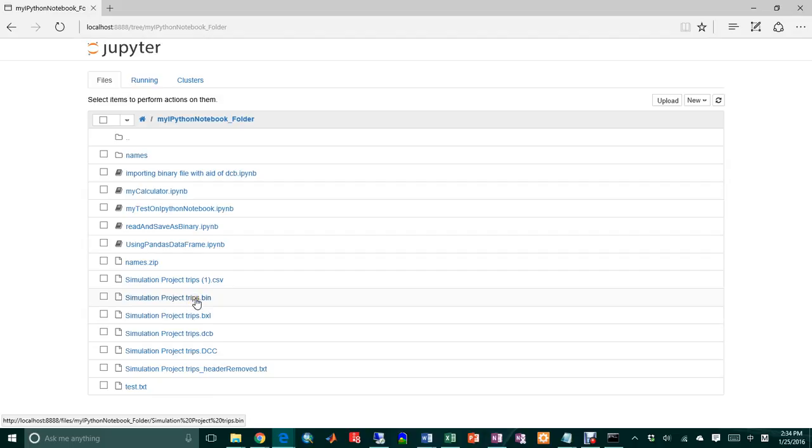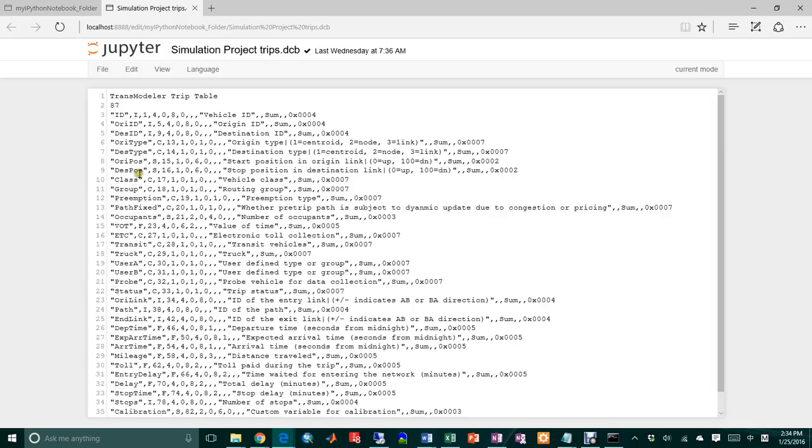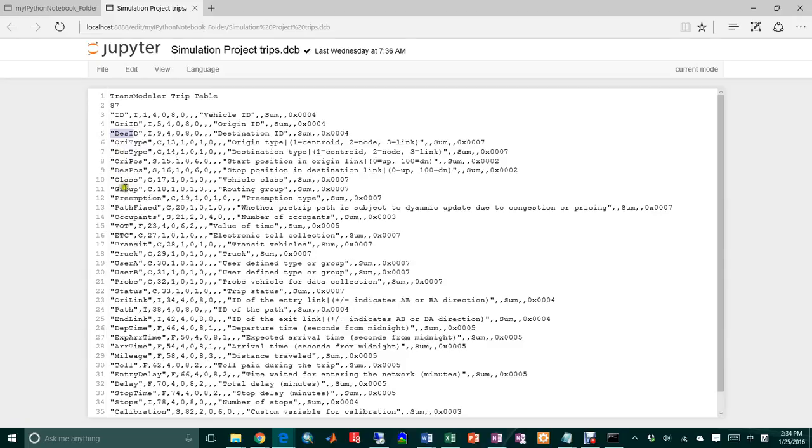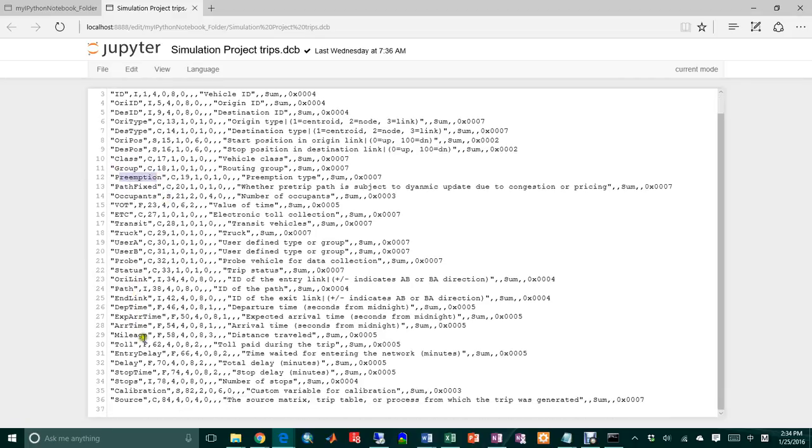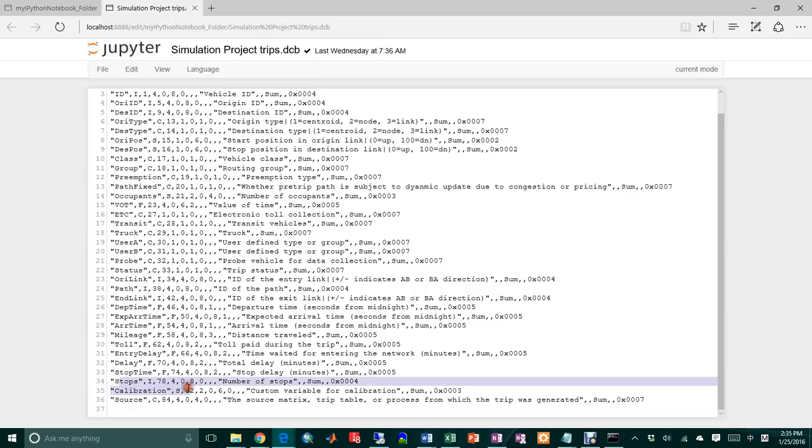You can't really see it, but in a DCB file there is a description on the different fields. So we have the vehicle ID, origin ID, destination, type of user, value of time, whether it's a preemption or not, which group, whether they have certain information, the expected arrival time, the actual arrival time. We don't really need all this information, but we want to...